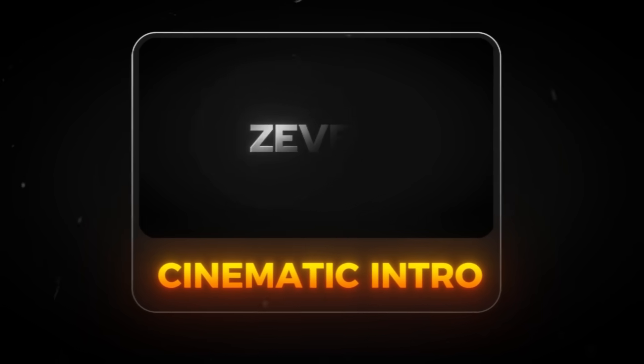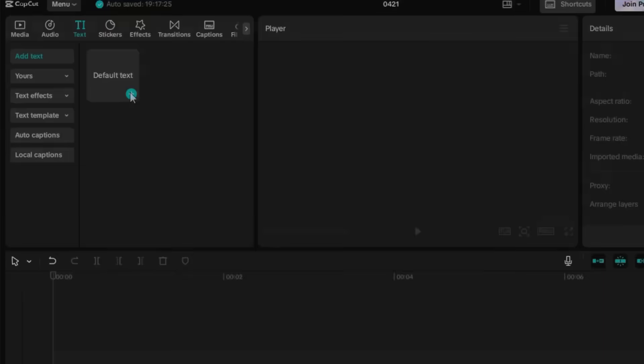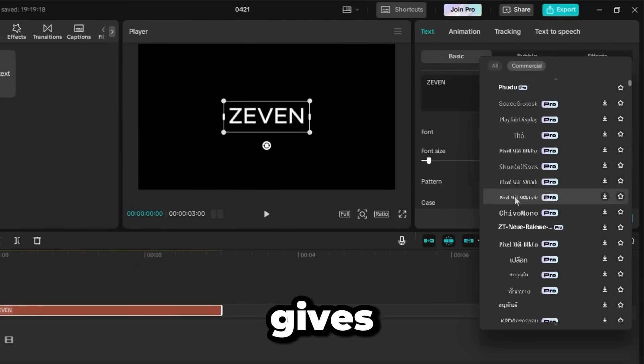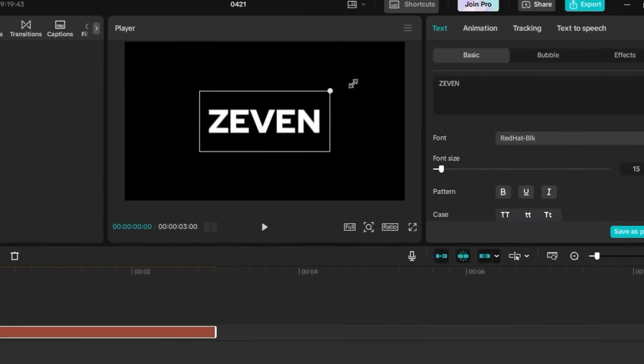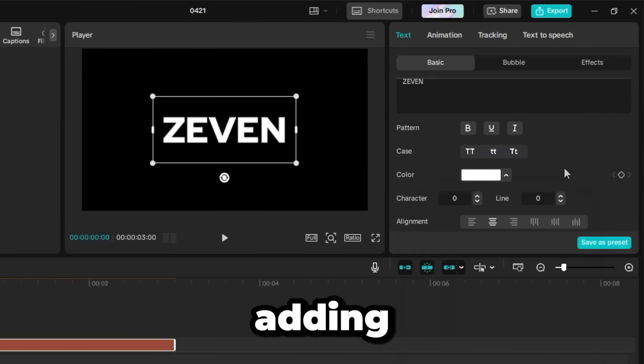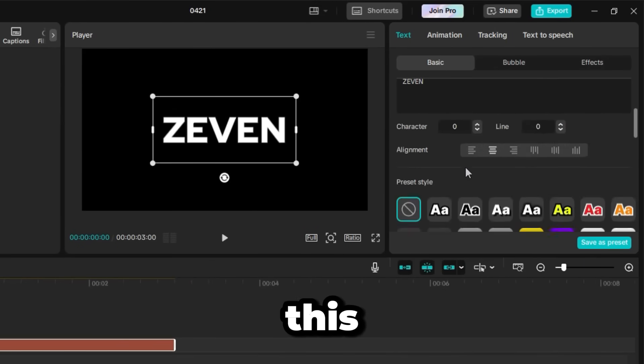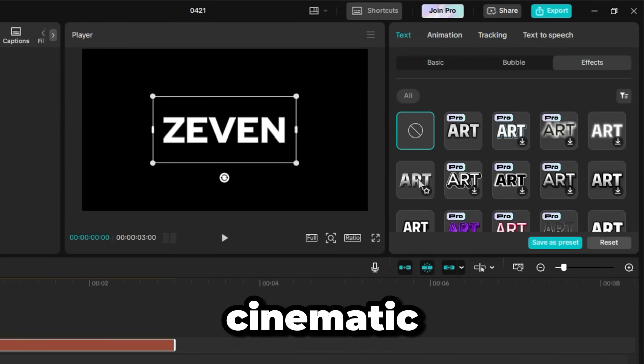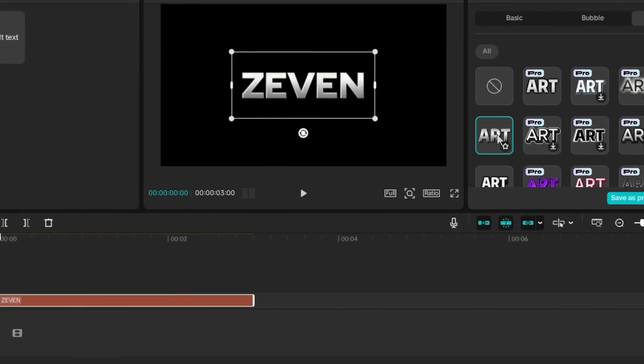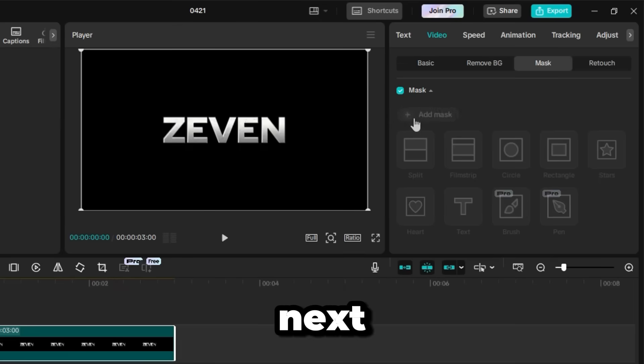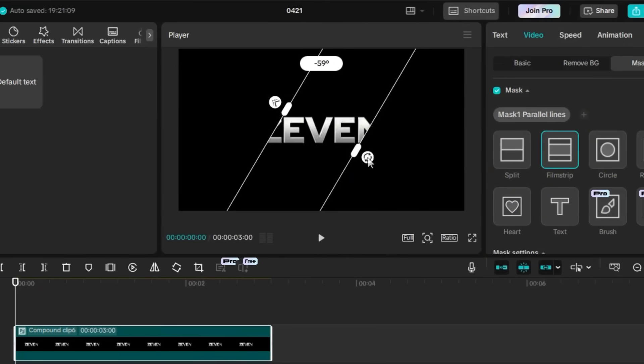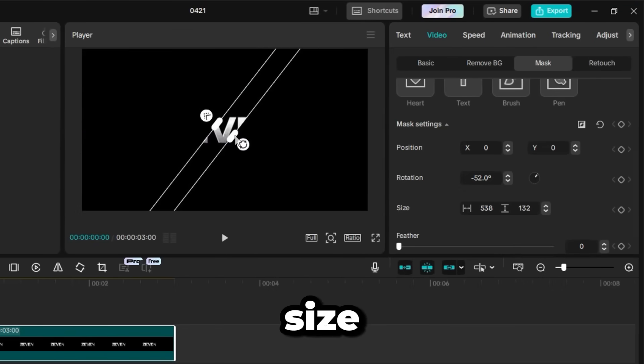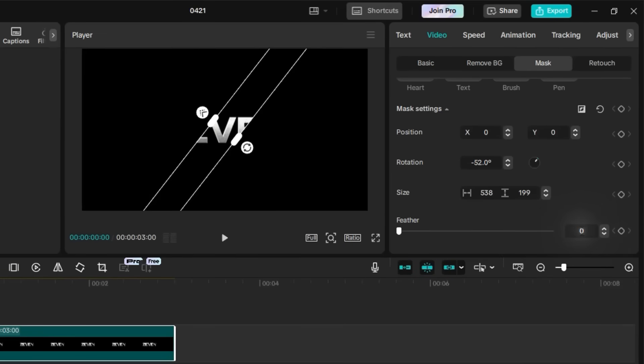The seventh and final effect is the cinematic intro. Start by adding a text layer and typing in your title or name. Choose a font that gives a professional vibe. I'm using the Red Hat font here. You can customize the look further by adding color strokes and shadows. But in this case, I'm heading straight to the Effects tab. Apply this cinematic 3D effect. Once that's done, right-click on the clip and create a compound clip. Next, go to the Mask tab and add a filmstrip mask. Rotate it to negative 55 degrees and adjust the mask size so it's not too wide or too narrow. Then, increase the feather to around 70 for a soft transition. Now, add a Mask keyframe at the beginning and place the mask at the top left corner.